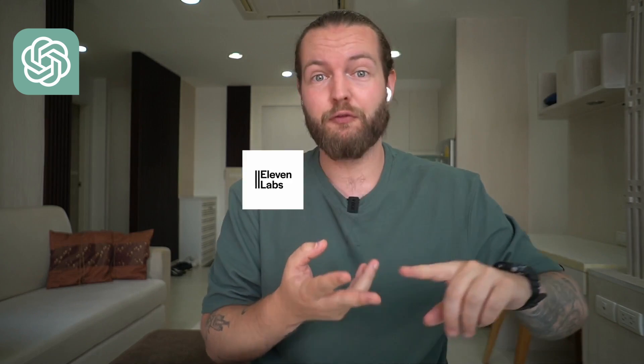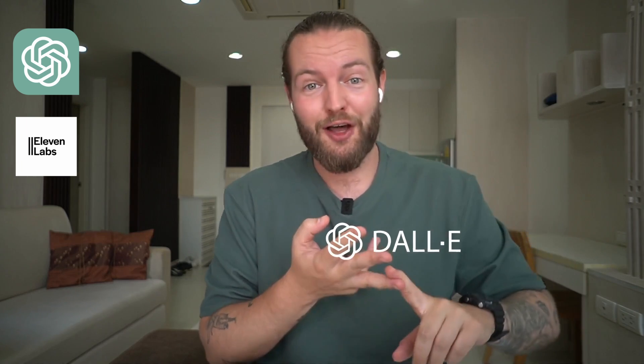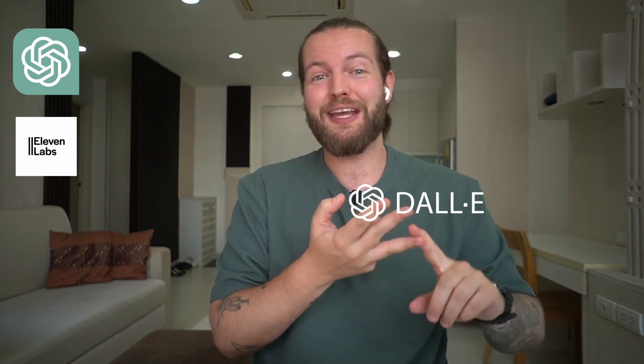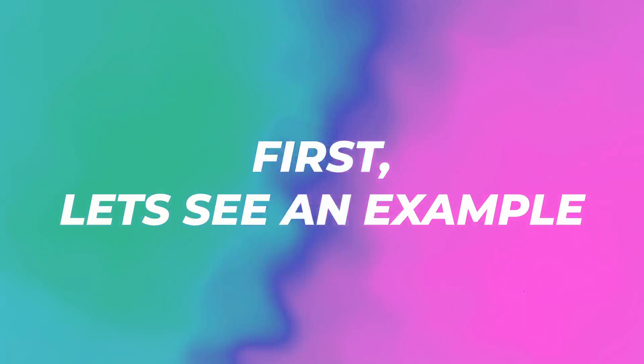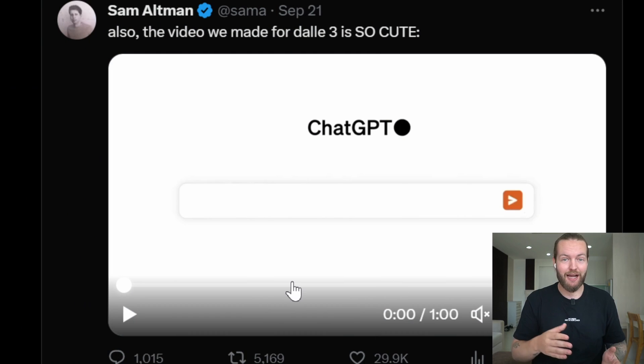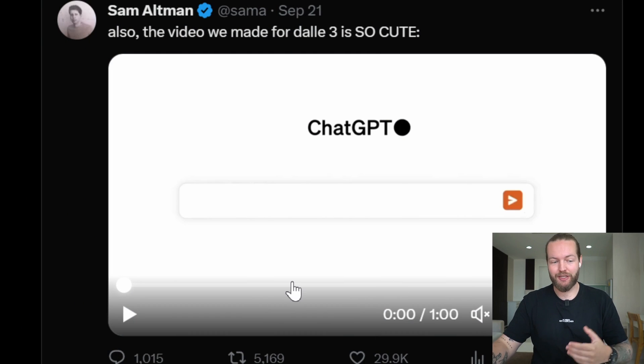ChatGPT for the script, 11labs for the voice, DALL-E3 for the images, and Pika for the AI animation. And by the end of this video, you'll be able to make one of these yourself.